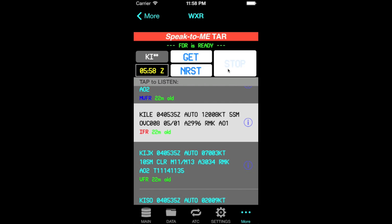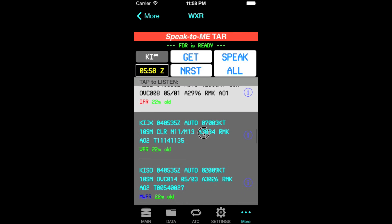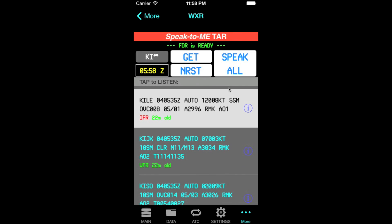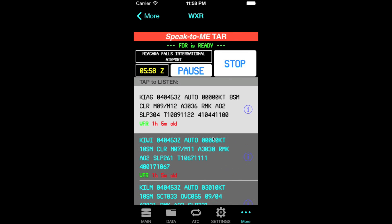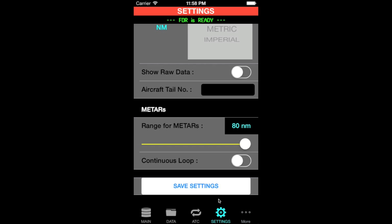You can press on any METAR and push the Stop button at any time to stop the playback. The other option is Speak All, which will speak all the METARs on the list starting from the first one going down to the bottom. There's also a loop setting in the settings page to enable looping all those METARs indefinitely, which you can toggle on and off.